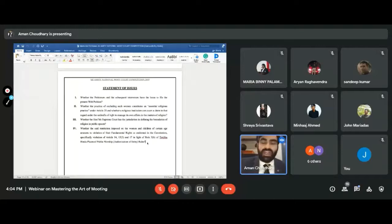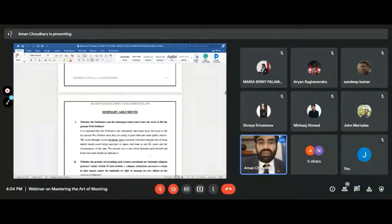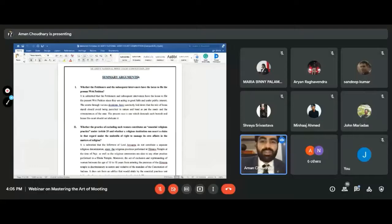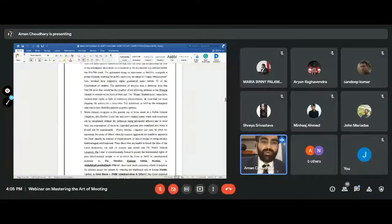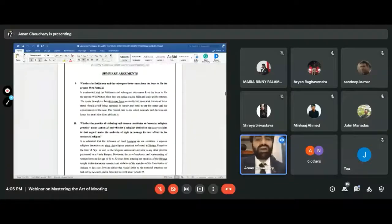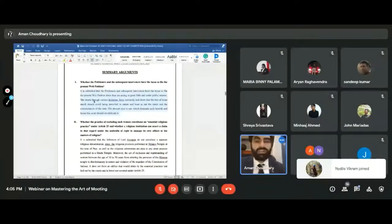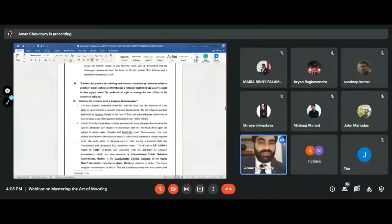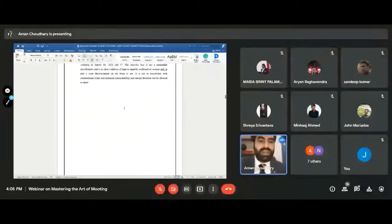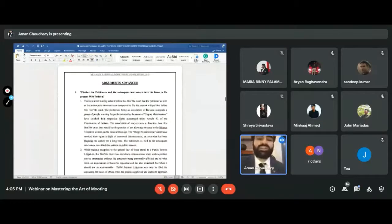Then comes summary of arguments. One important tip: people make the summary of arguments first because it appears first in the format, then go on to the advanced arguments. Don't do that — make the advanced arguments first, and once you are done with those arguments, then form a summary. What you are writing in the summary is actually the conclusion, which forms the last part of your arguments. So don't waste your time summarizing first — make the arguments first, then make the summary.